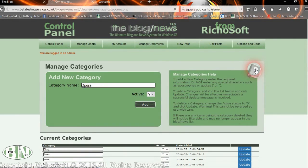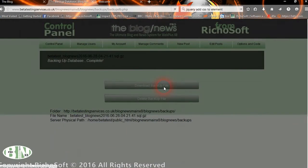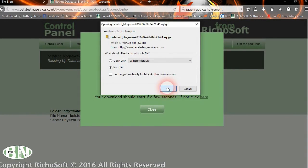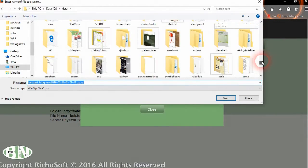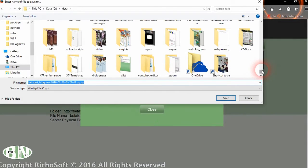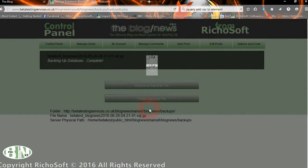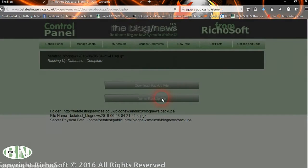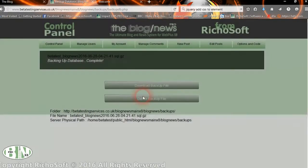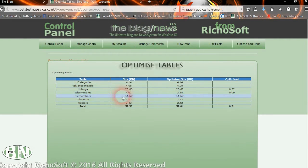You can back up the database automatically — the database is backed up and you download the backup file. You'd want to delete the backup file immediately from the server because you don't want all the database details sitting there. You can also optimize the database tables, which will clean out any overheads not required and keep the tables fast and clean.